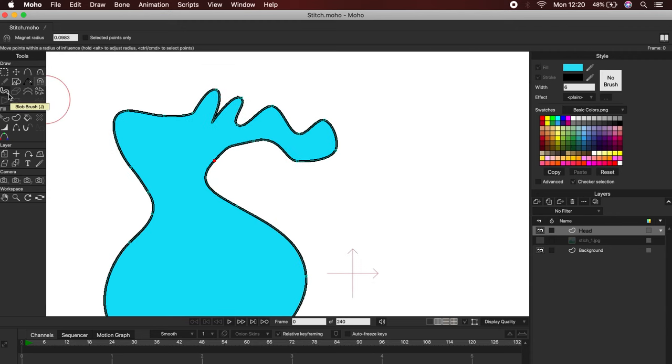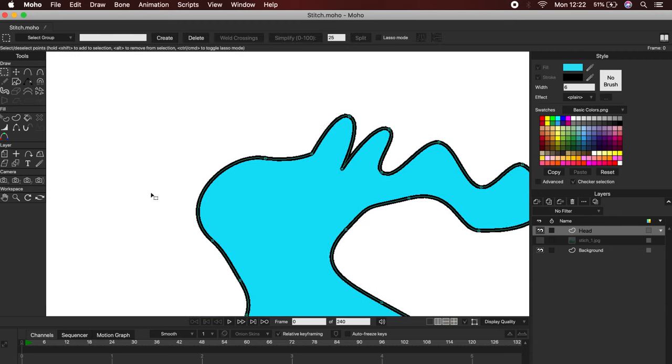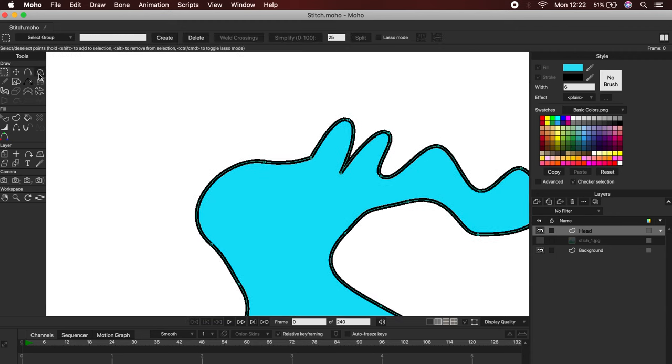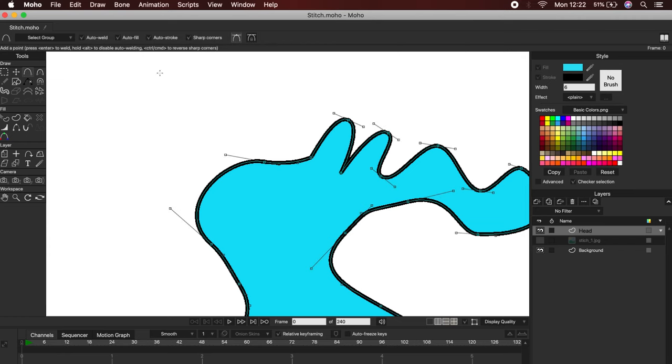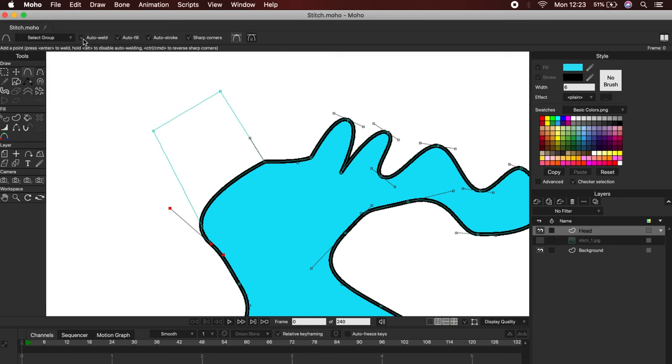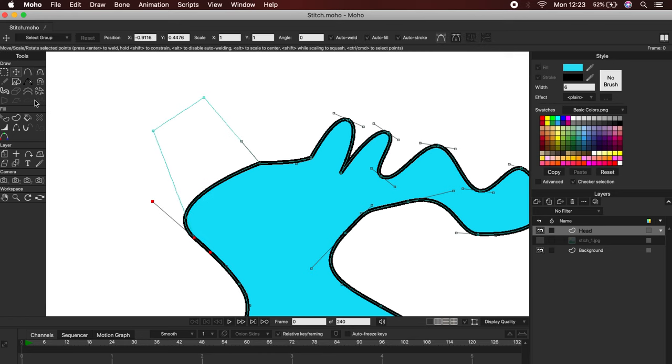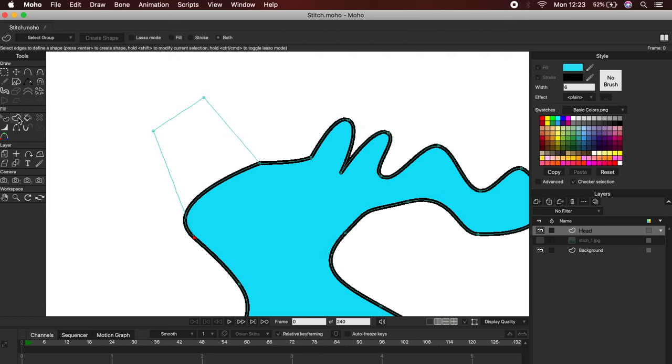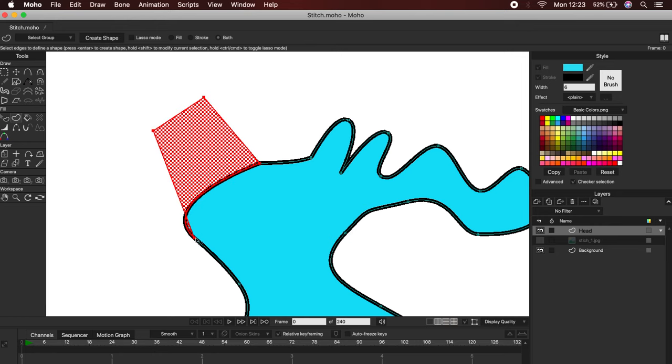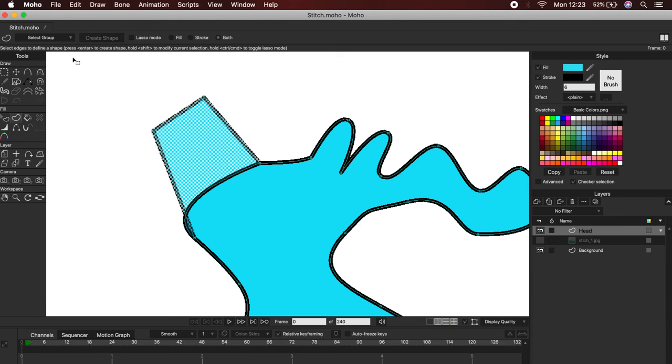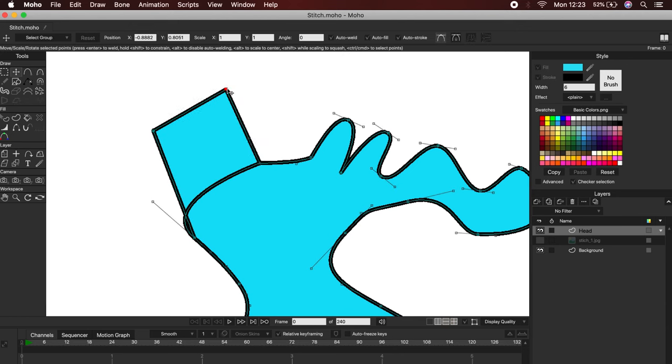Okay now, let's draw an extra shape to see how this works. If we have the Auto-Weld activated, the lines will stick to our main shape. To paint it, we are going to use the Create Shape Tool. To do this, first select the vectors, and then click on the Create Shape button. As you can see, now both figures are united.